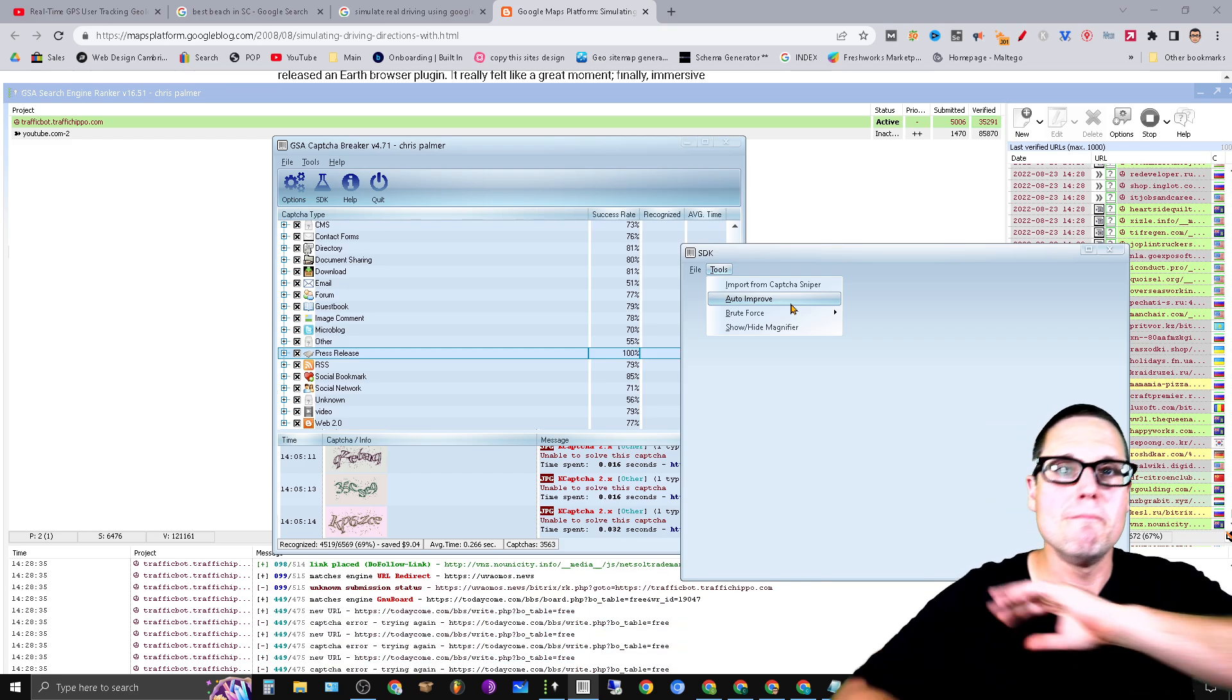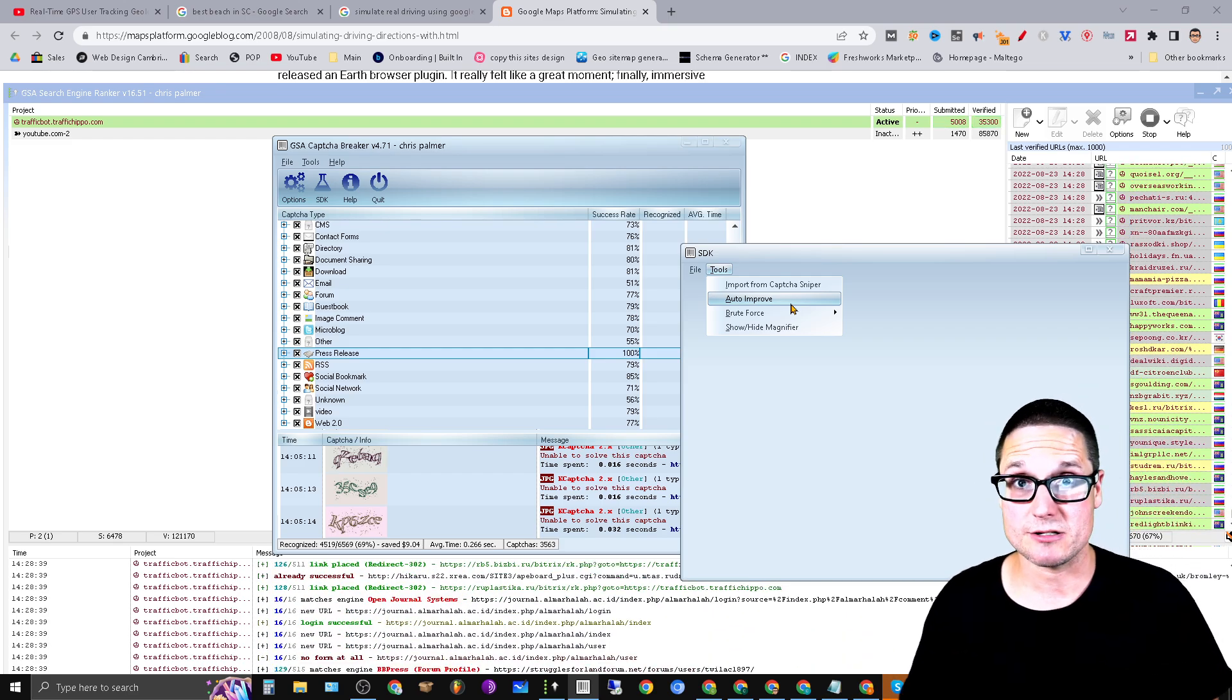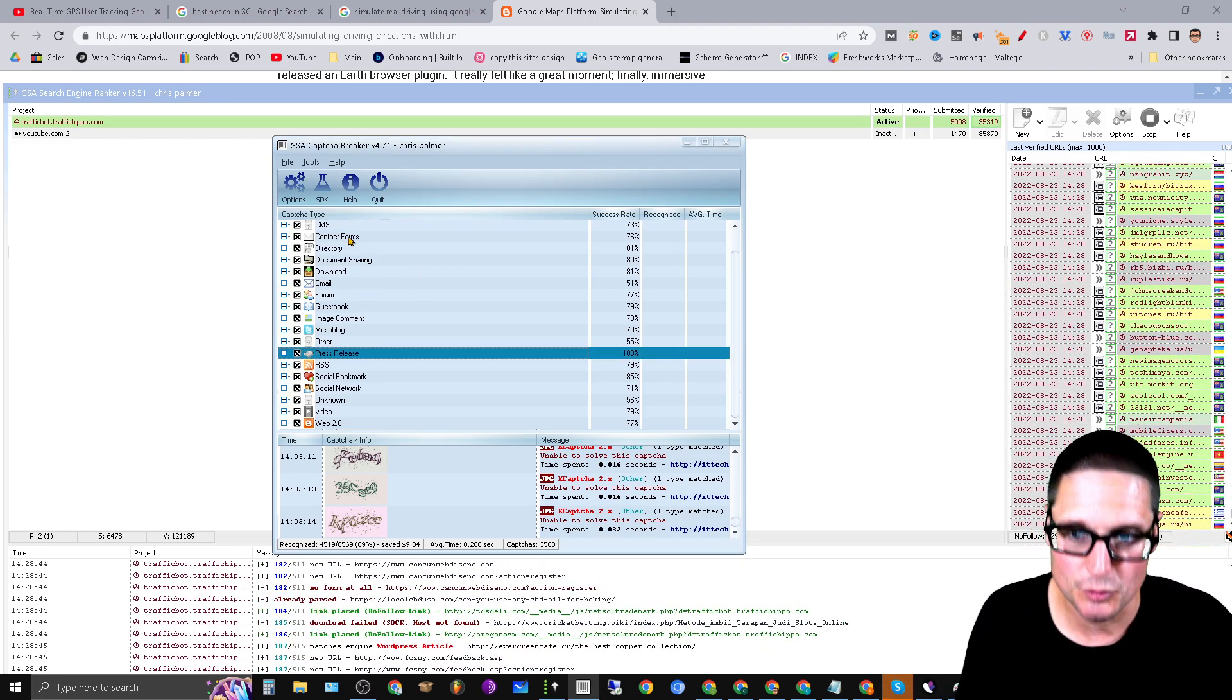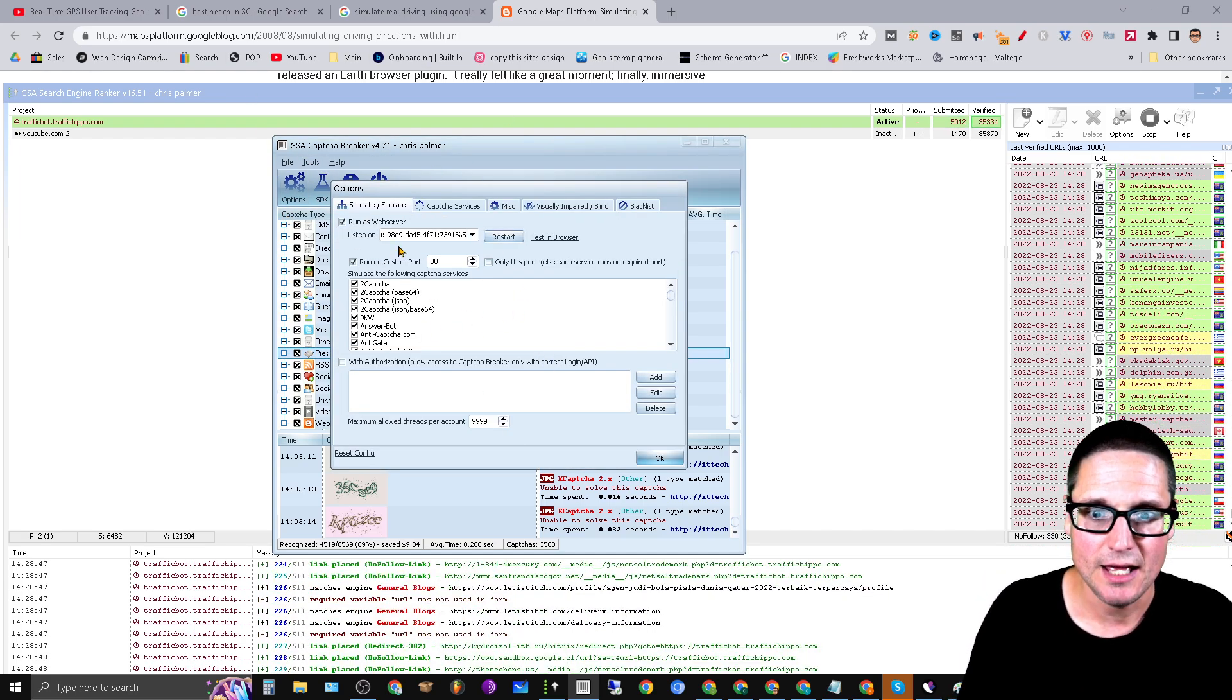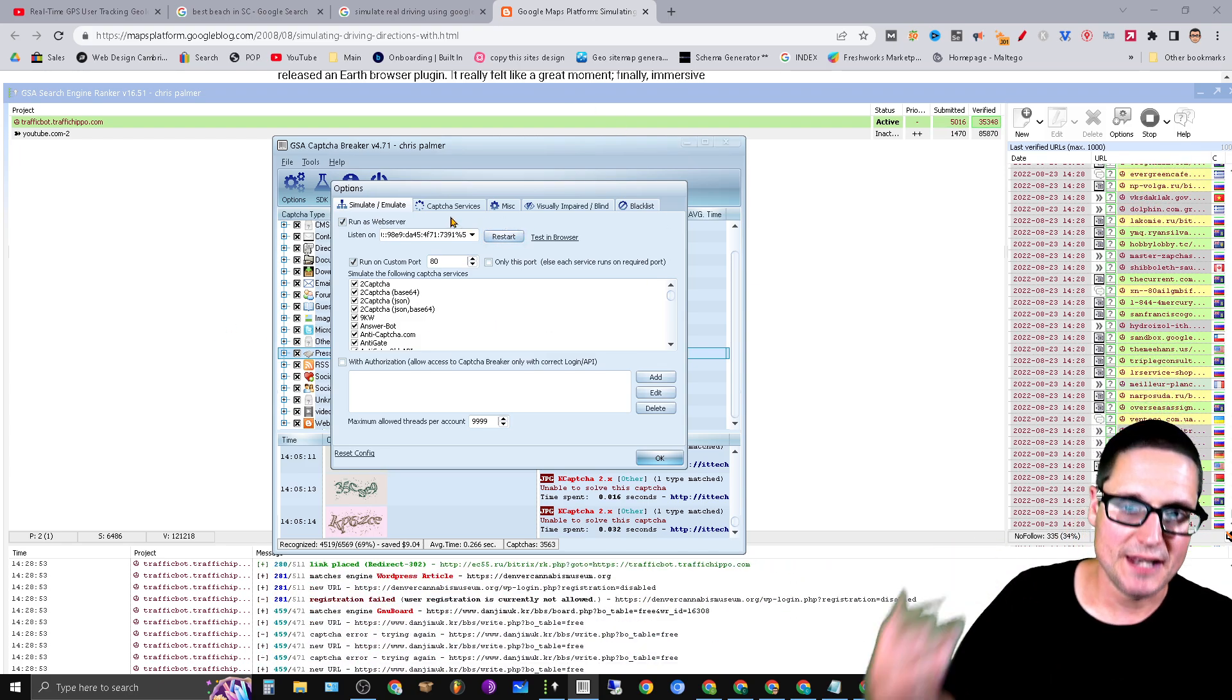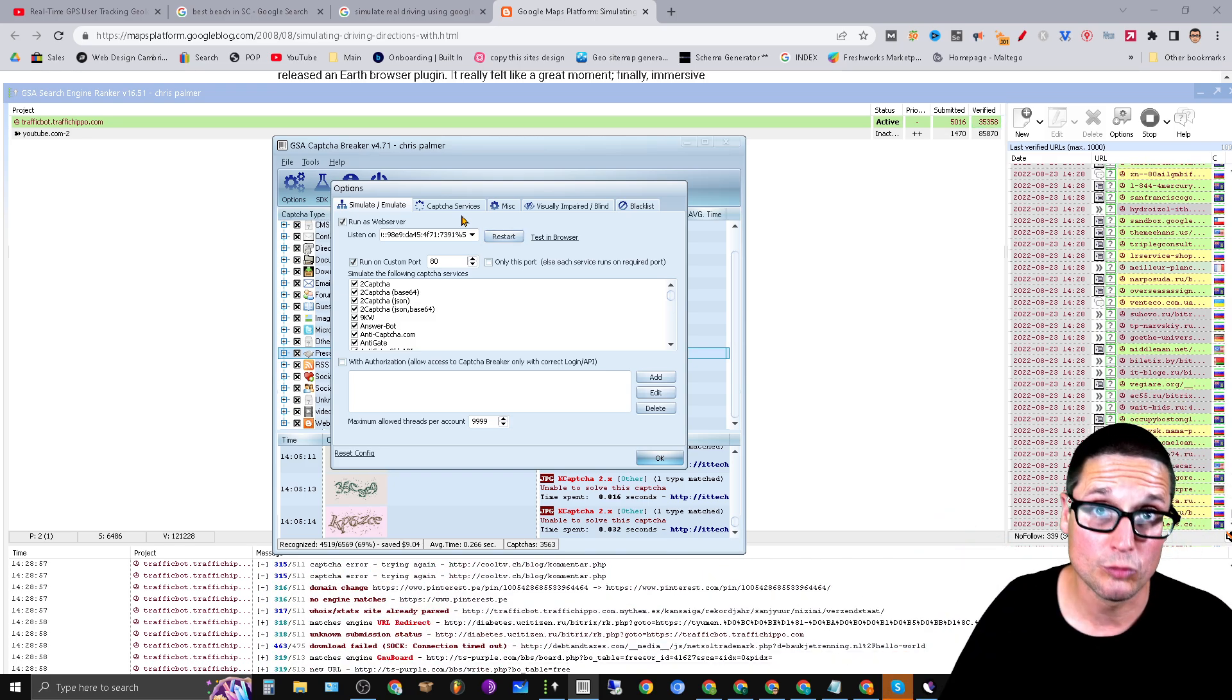It'll probably take about 10 minutes, but if you have invested the hundred dollars in the tool, another hundred dollars inside Captcha Breaker, make sure that you use the auto-improve feature. It will massively improve the amount of links that you're able to build on an hourly basis.